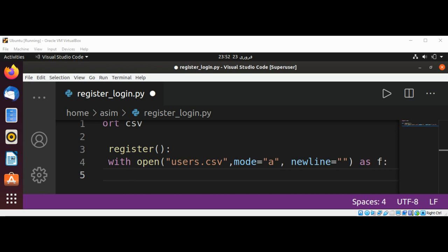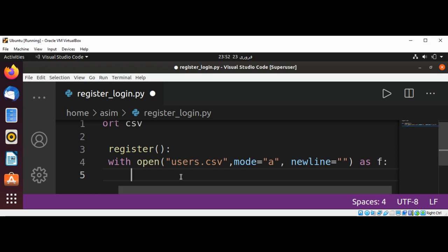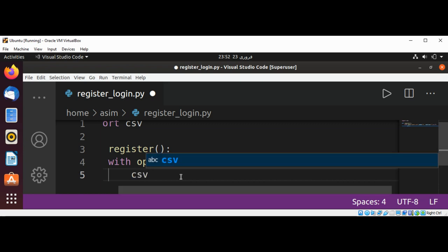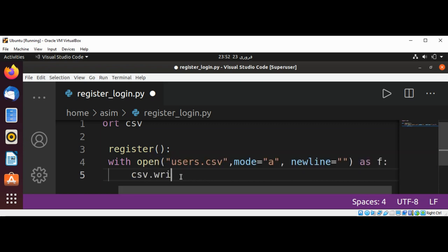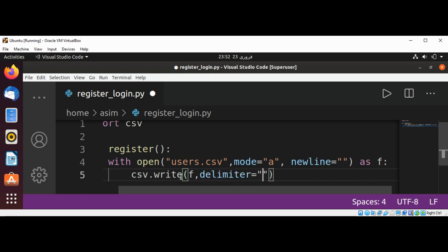We'll use csv.writer(), passing in the file object, and the delimiter is set to comma.